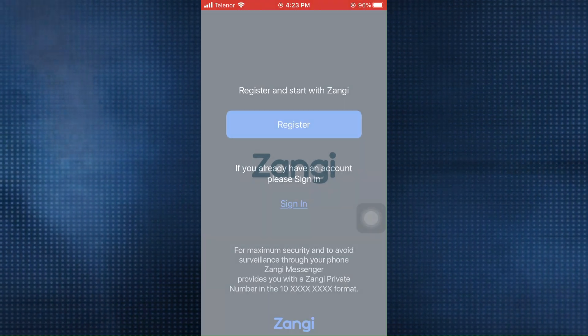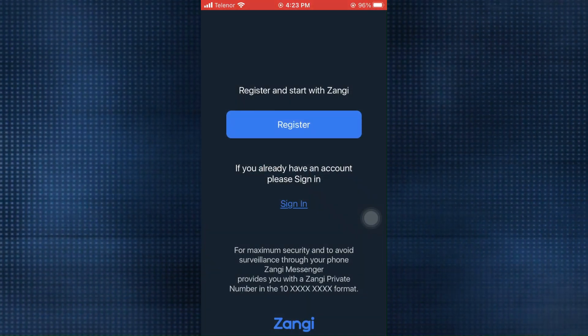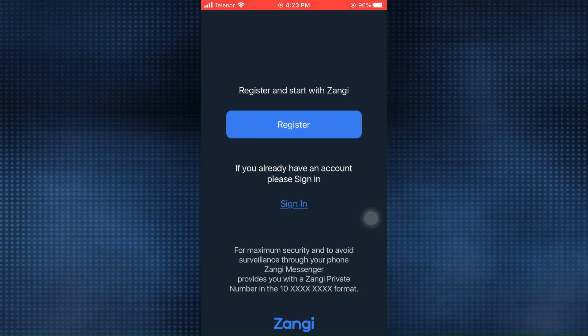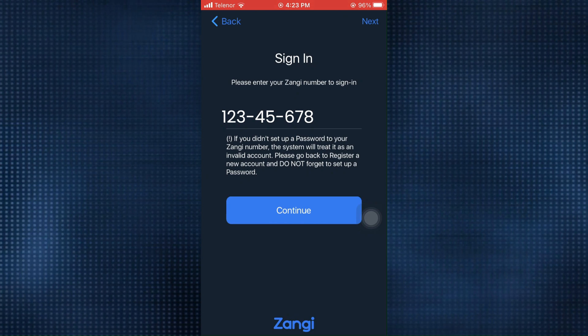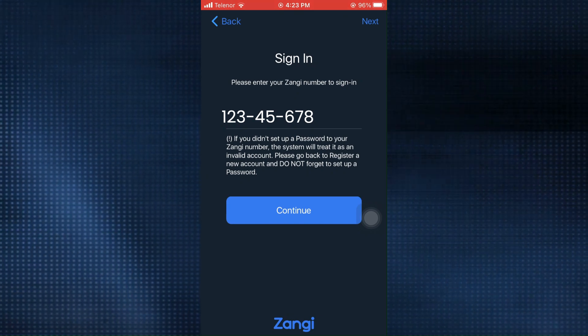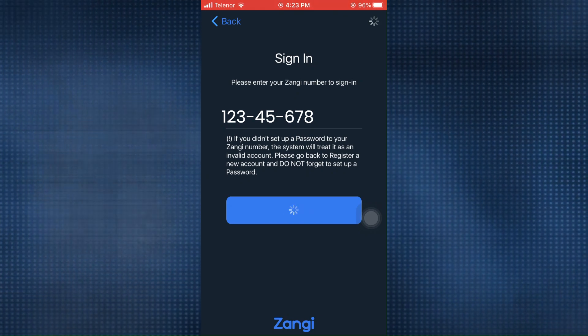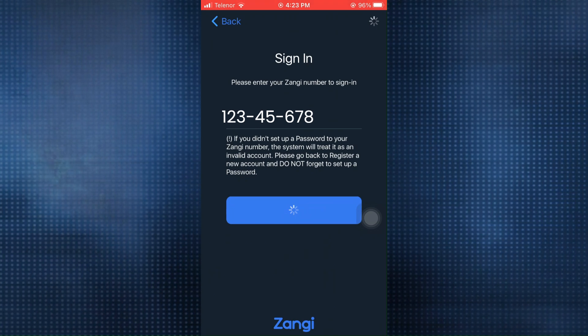Open the Zangy app. If you are logged out you will land on the register or sign in screen. Click on sign in. On this screen, enter your Zangy number and tap on continue. It will take some time to load up.